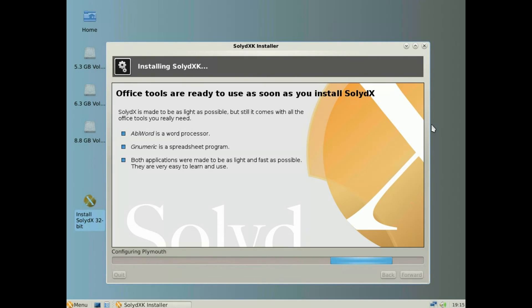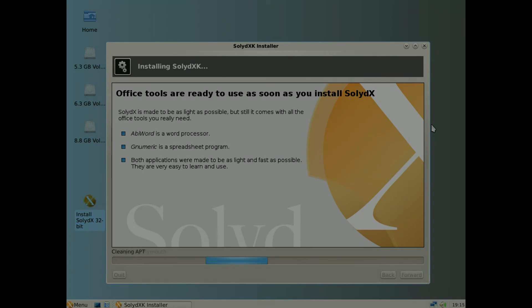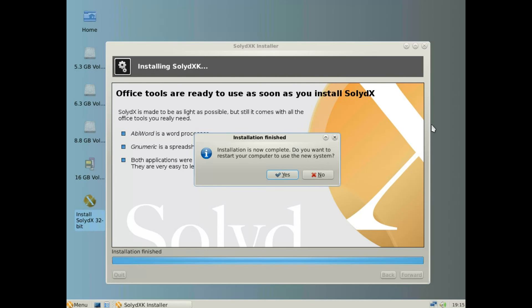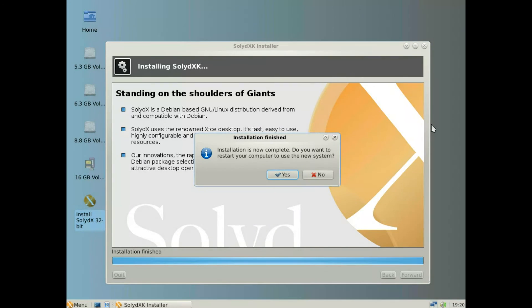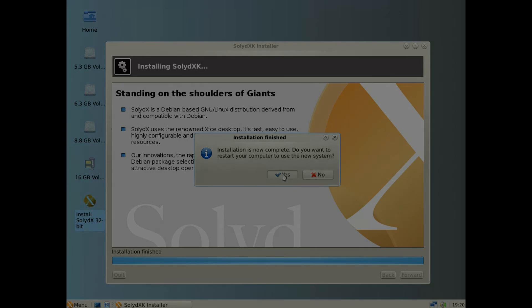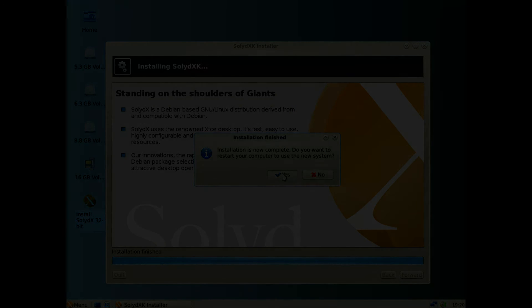Once it's installed, click yes to restart. On the next boot, choose USB start and it'll boot into your new Solid X or Solid K install.